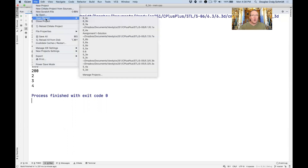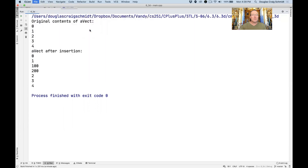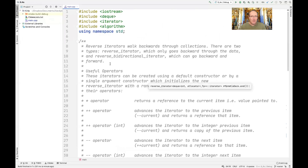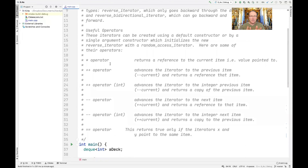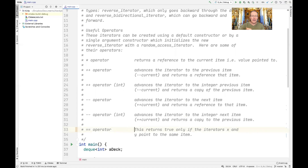That was the coverage of iterator adapters for back inserters, front inserters, and inserters. Now let's look at one more example: the reverse iterator. Reverse iterators can be used to walk backwards through a collection using forward-based algorithms. There are two types: reverse_iterator, which only goes backwards, and reverse_bidirectional_iterator, which goes backwards and forwards but opposite to whatever you're adapting. Under the hood, operators like ++ and -- have their semantics reversed — calling ++ does --, and calling -- does ++.